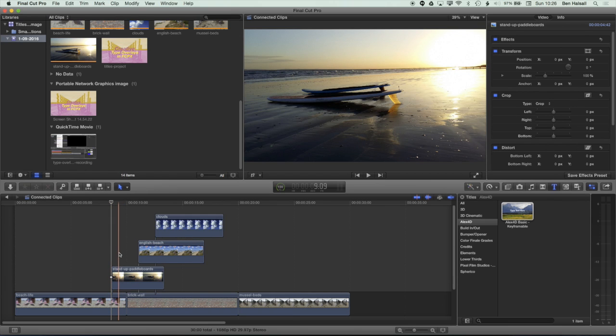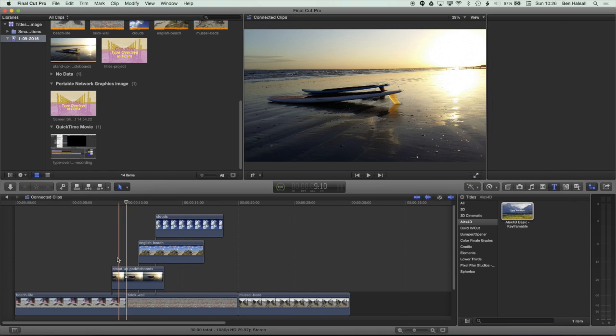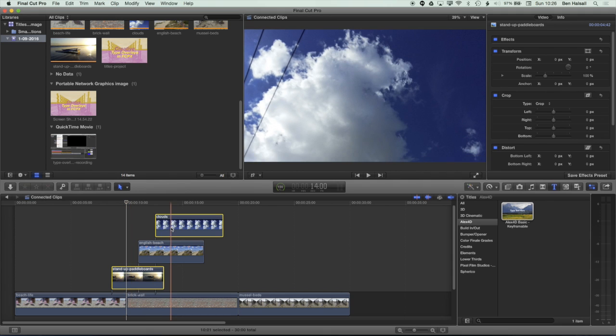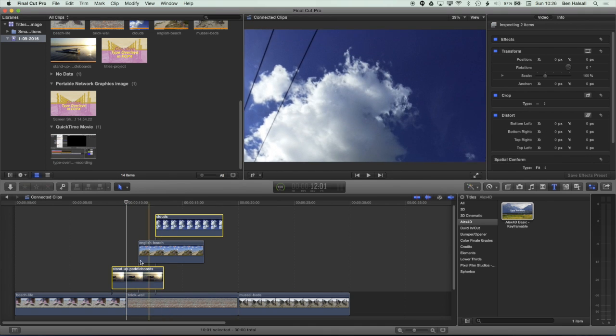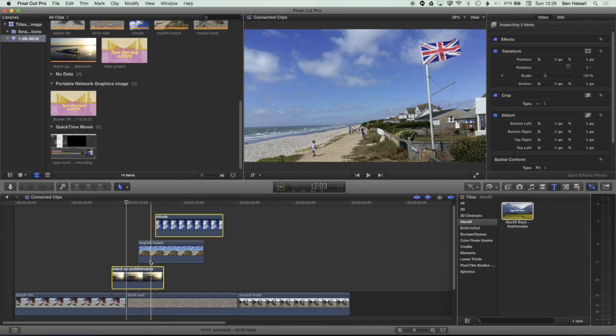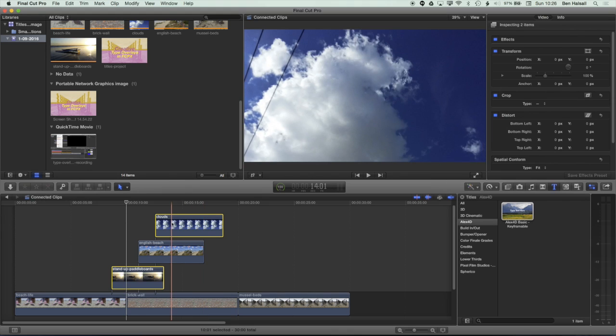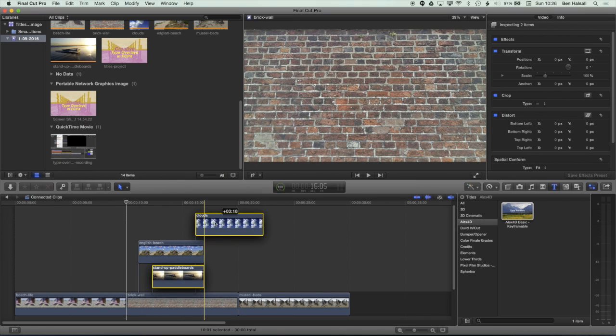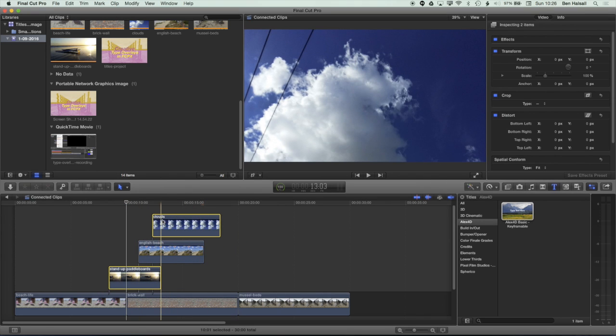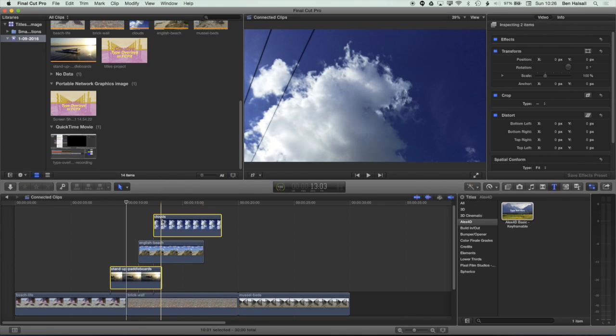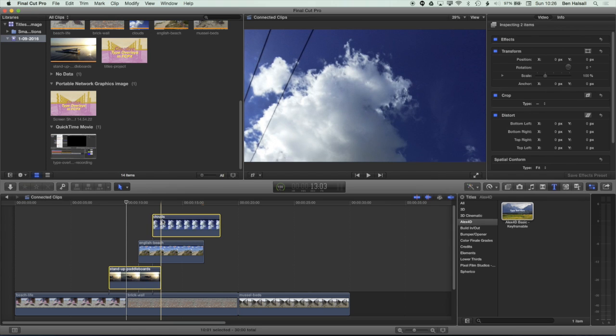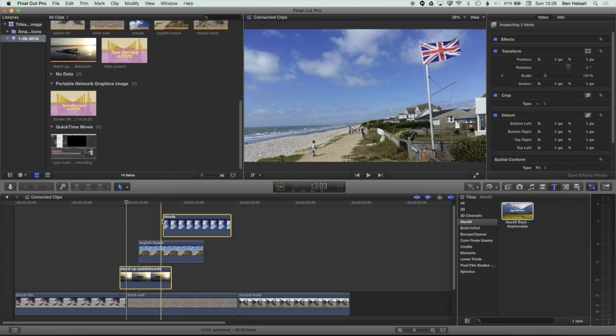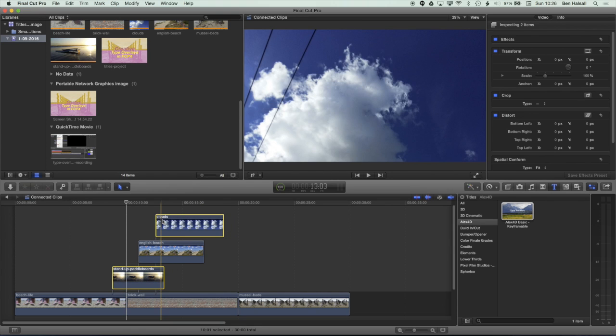And what I can do is use the command key to do that. So if I hold down command, I can select two or more clips that aren't next to each other. And then I can either move them manually by dragging them with the mouse or I can nudge them one frame or a number of frames at a time using those shortcuts that I just showed you.